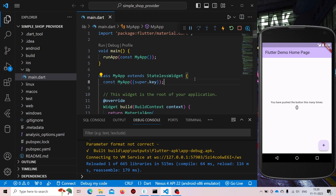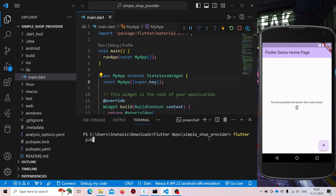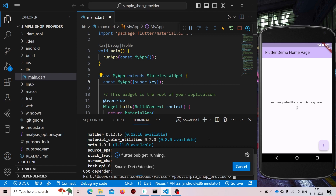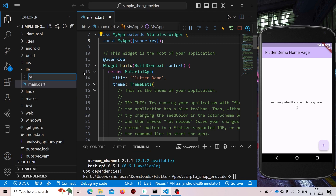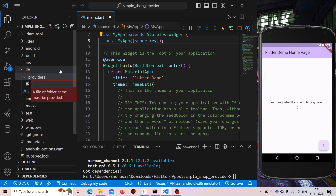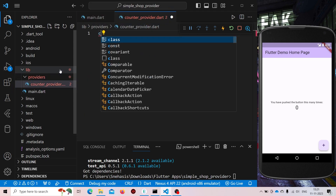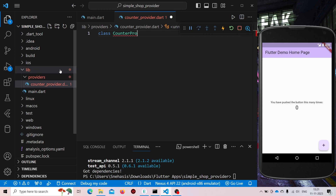This is our demo Flutter application. To use Provider, first we need to install it as a dependency inside our app. Simply open the terminal and type 'flutter pub add provider' and it will install Provider as a dependency. Let us create a new folder named 'providers' and here we will be storing our provider. First we will be creating a counter provider.